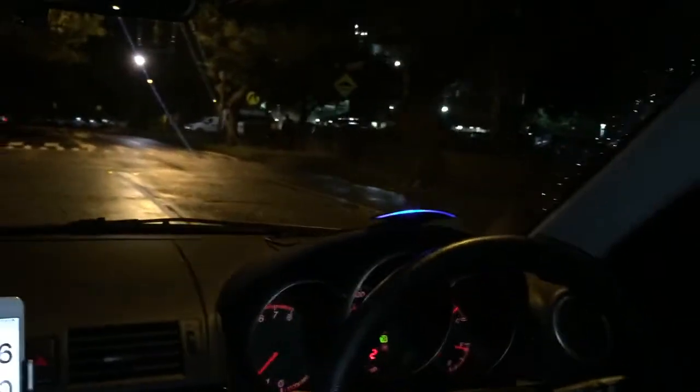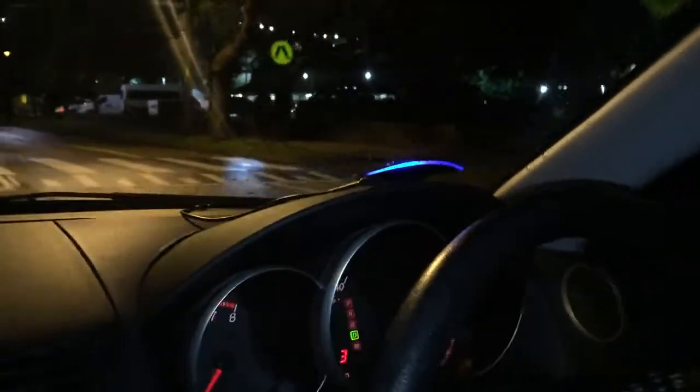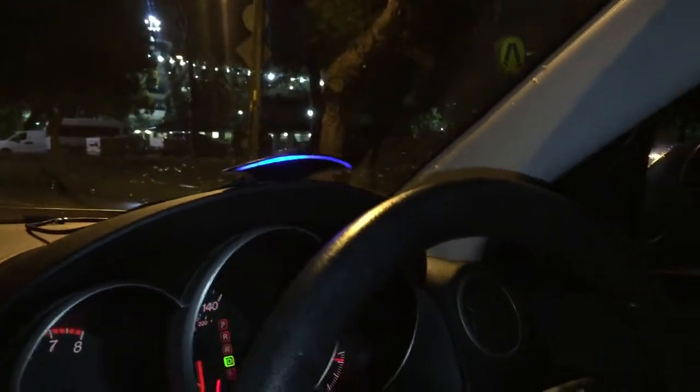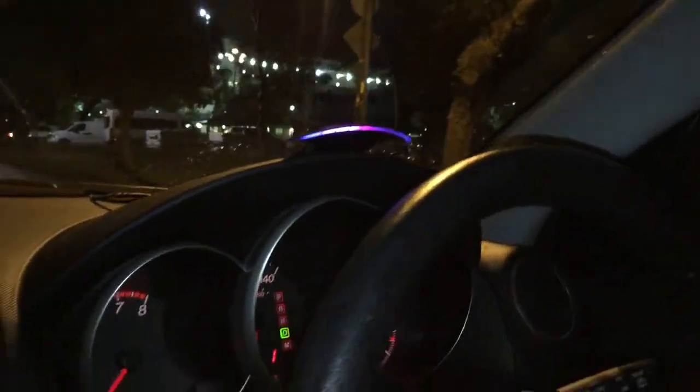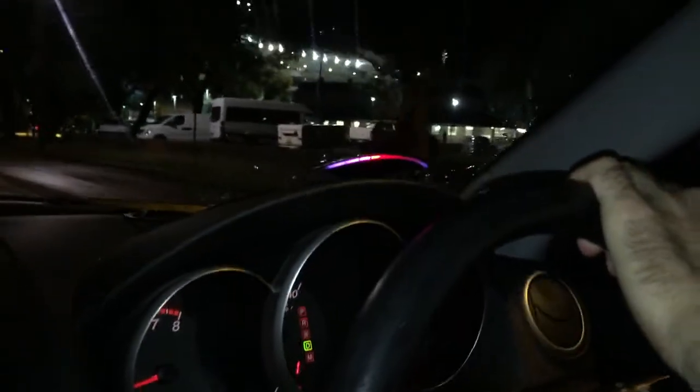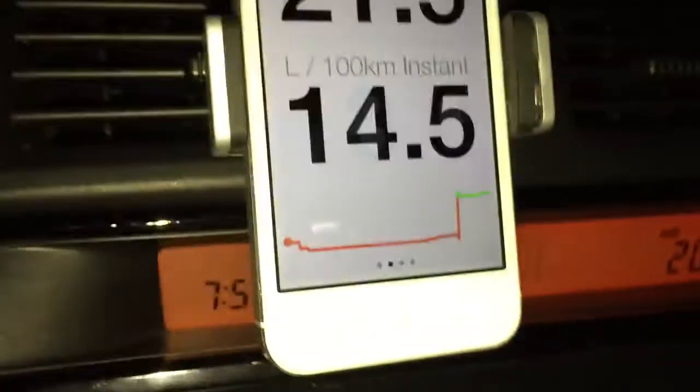Now if I do something quite purposefully to make the display red — braking rapidly — we see that we get a red and it's telling me that we're wasting energy there. If I accelerate rapidly, we get red again, and we can have a look at some of the real-time display here.